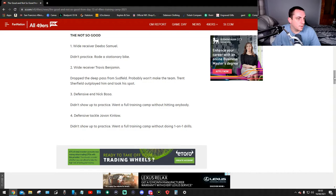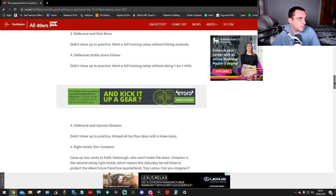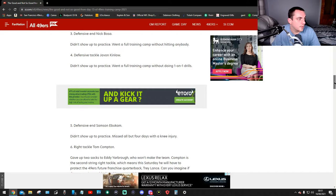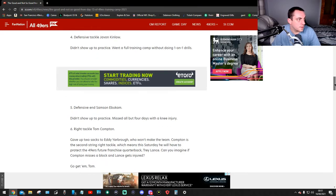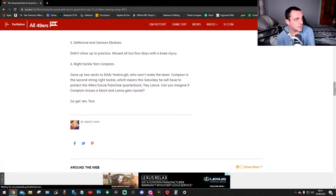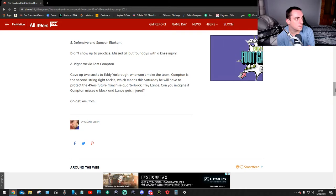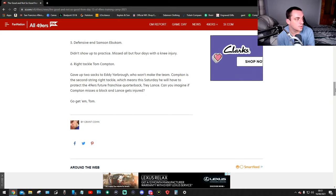Number three, defensive end Nick Bosa didn't show up to practice, went a full training camp without hitting anybody. Number four, defensive tackle Javon Kinlaw didn't show up to practice, went a full training camp without doing one-on-one drills. Number five, defensive end Samson Ebukam didn't show up to practice, missed all but four days with a knee injury.